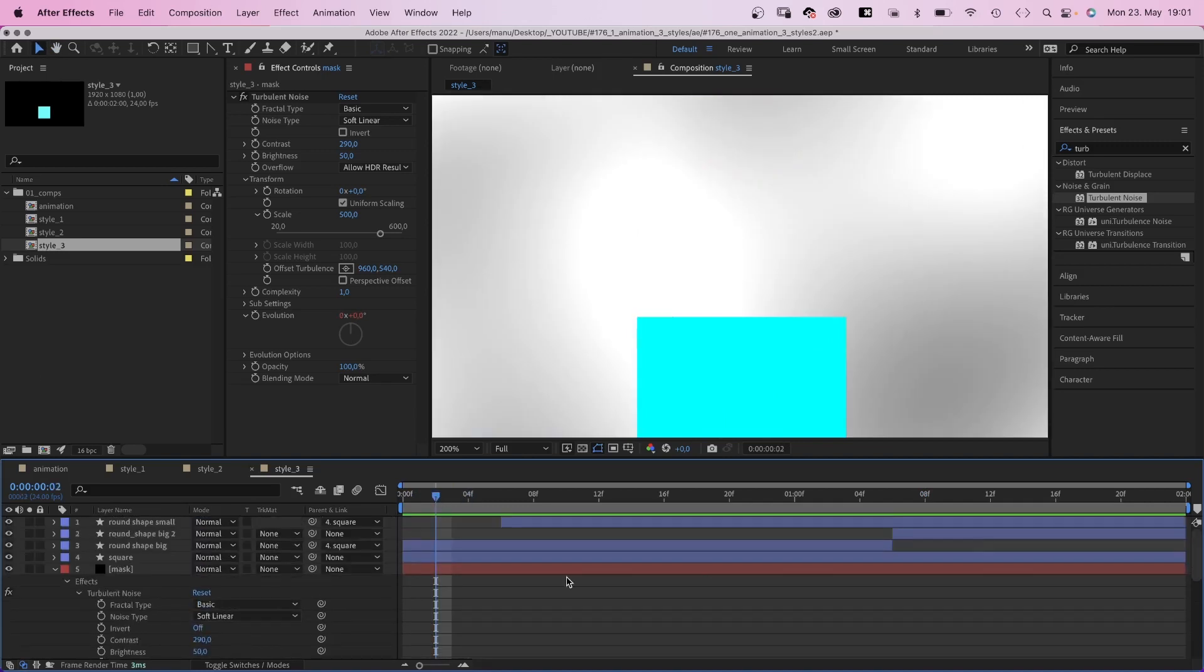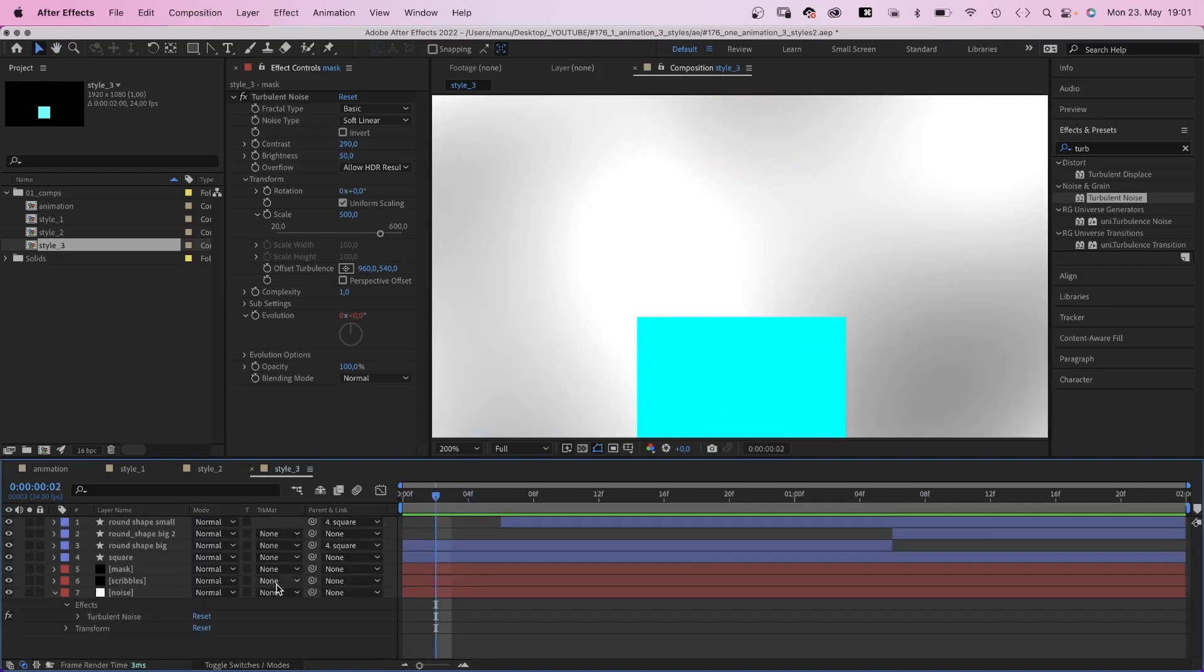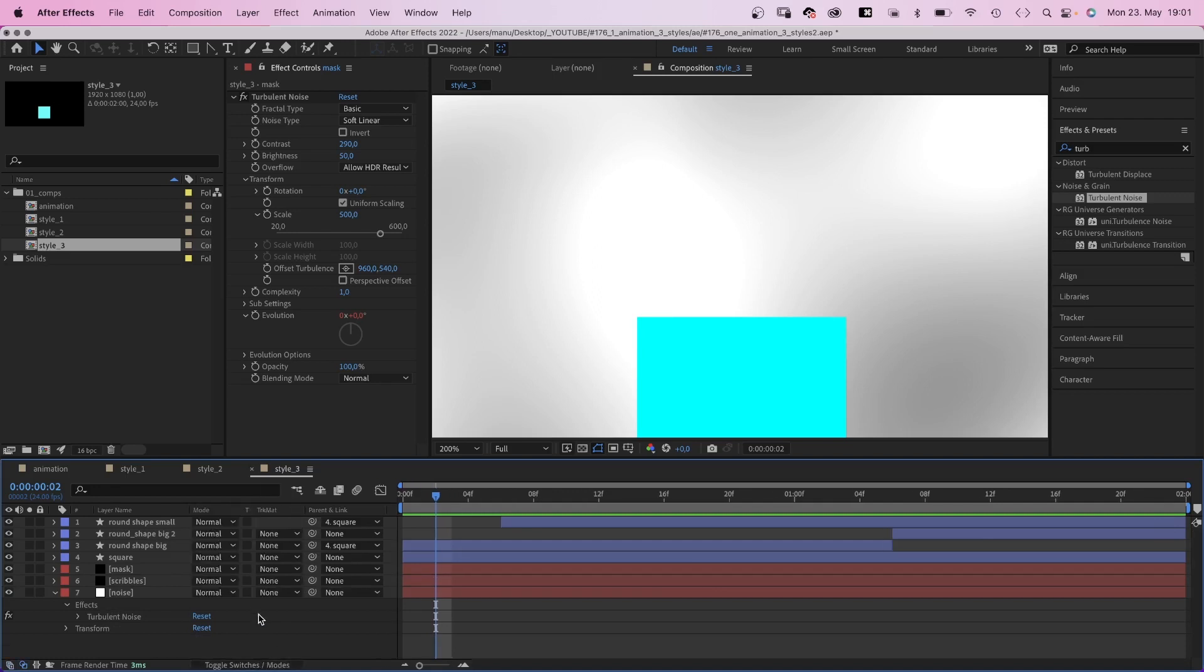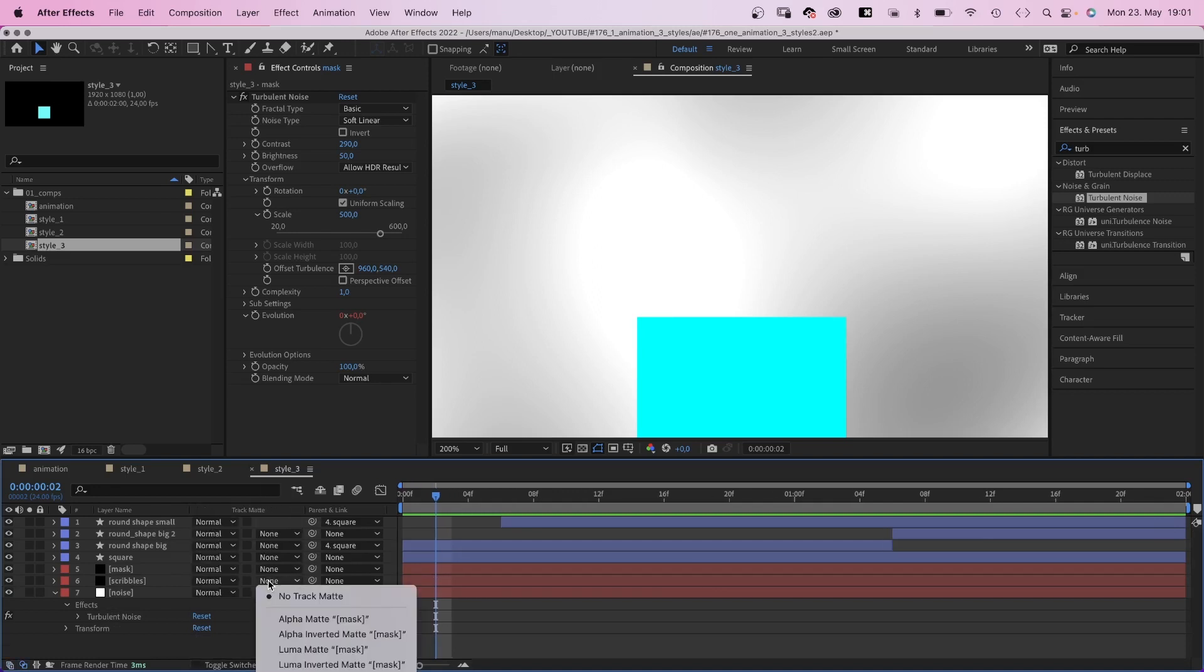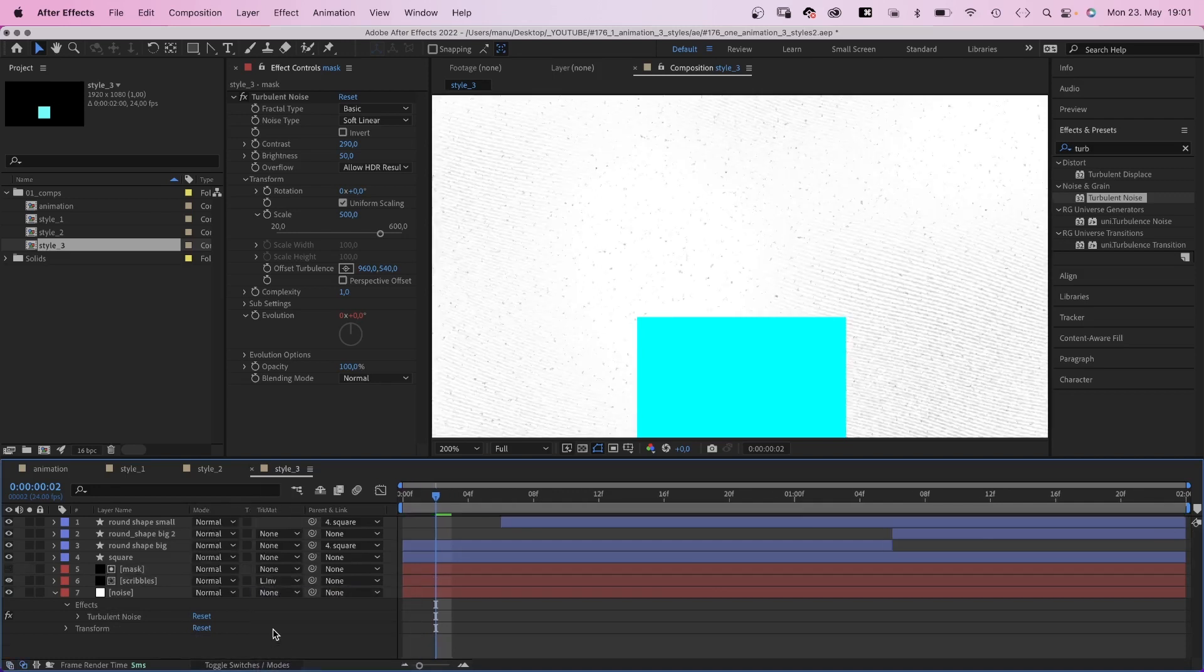Finally, we turn it into a luma inverted mask for the scribbles layer. You might have to click down here if you don't see the track matte options. The dark parts of the mask are transparent, which creates this nice background.